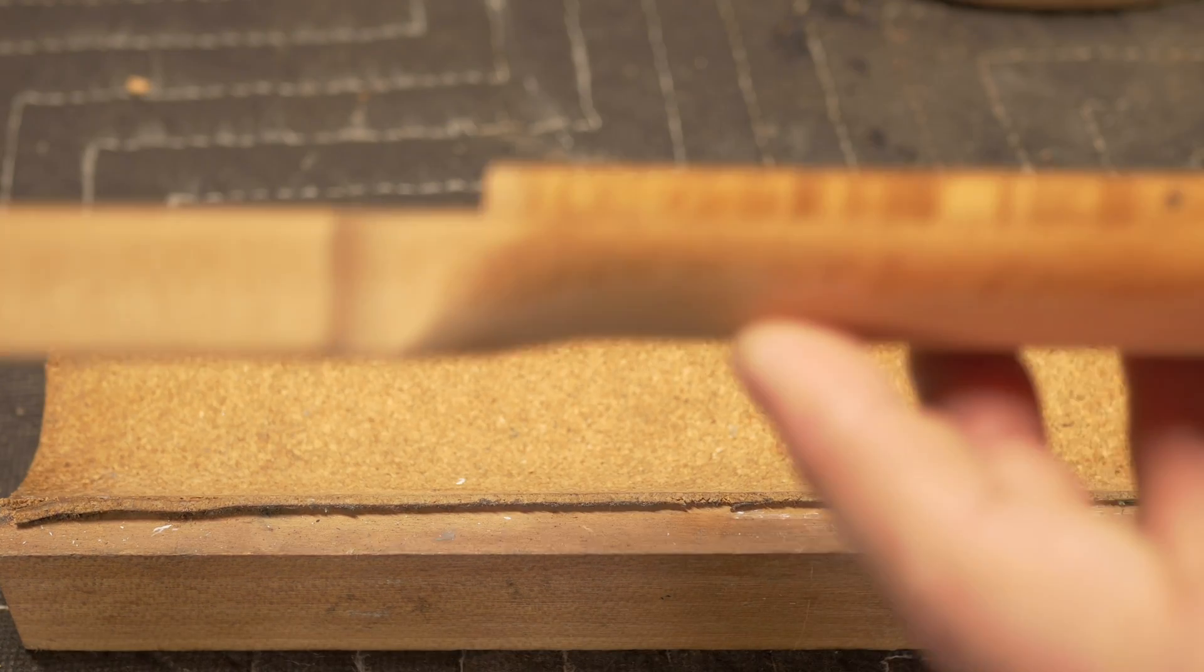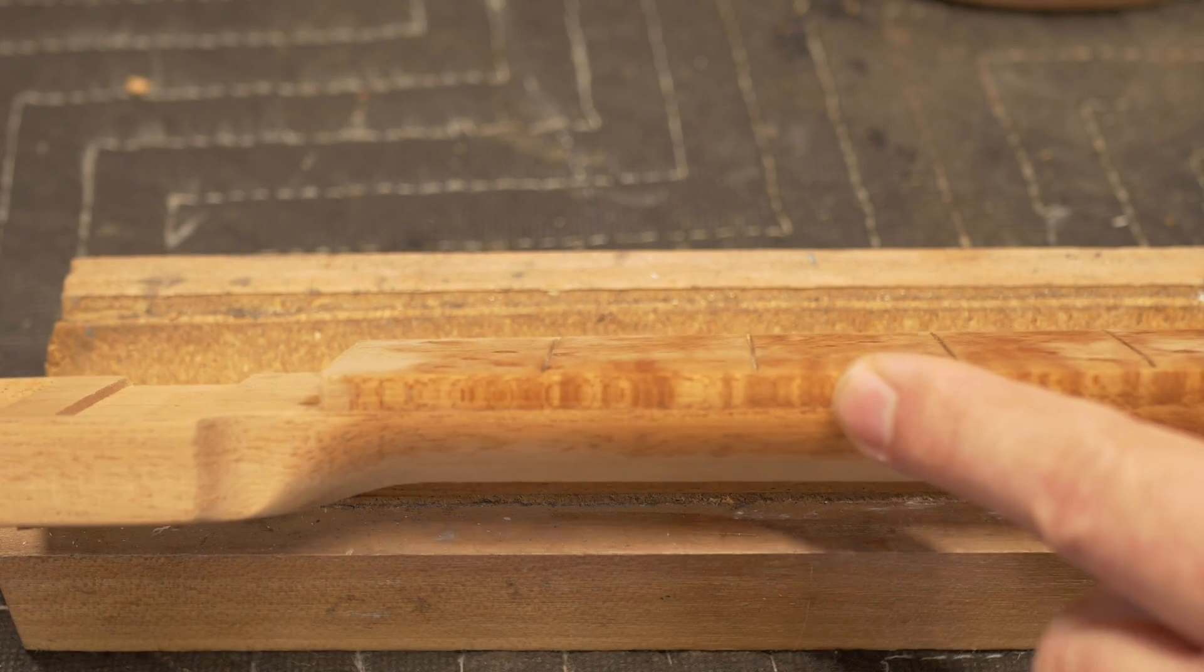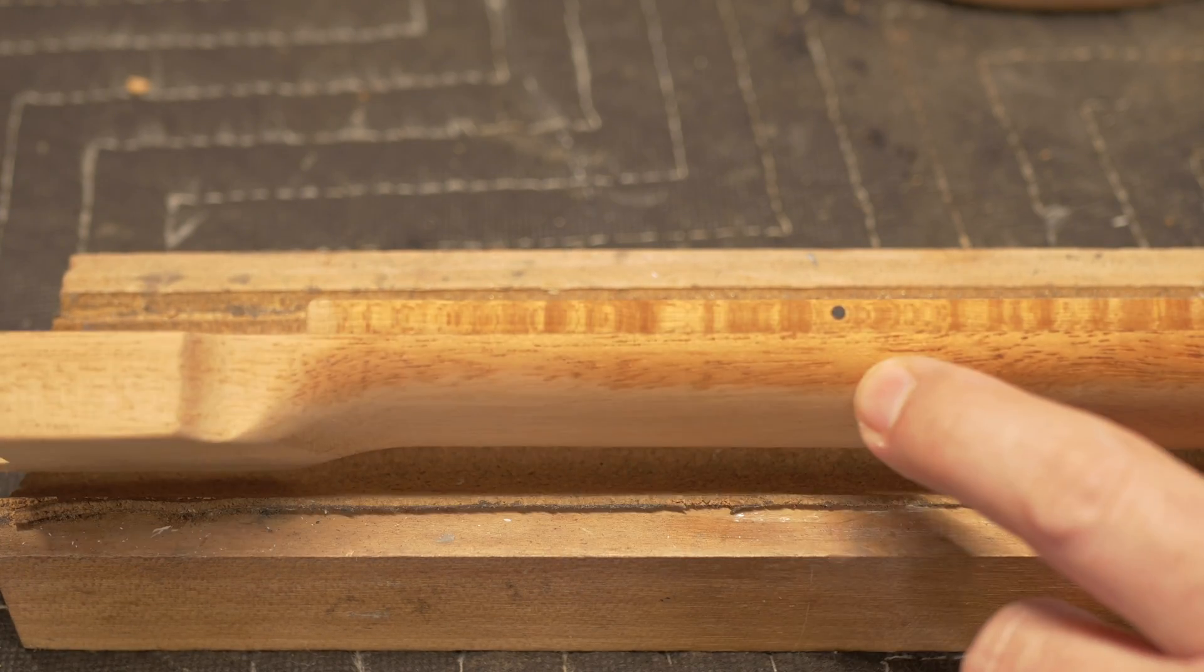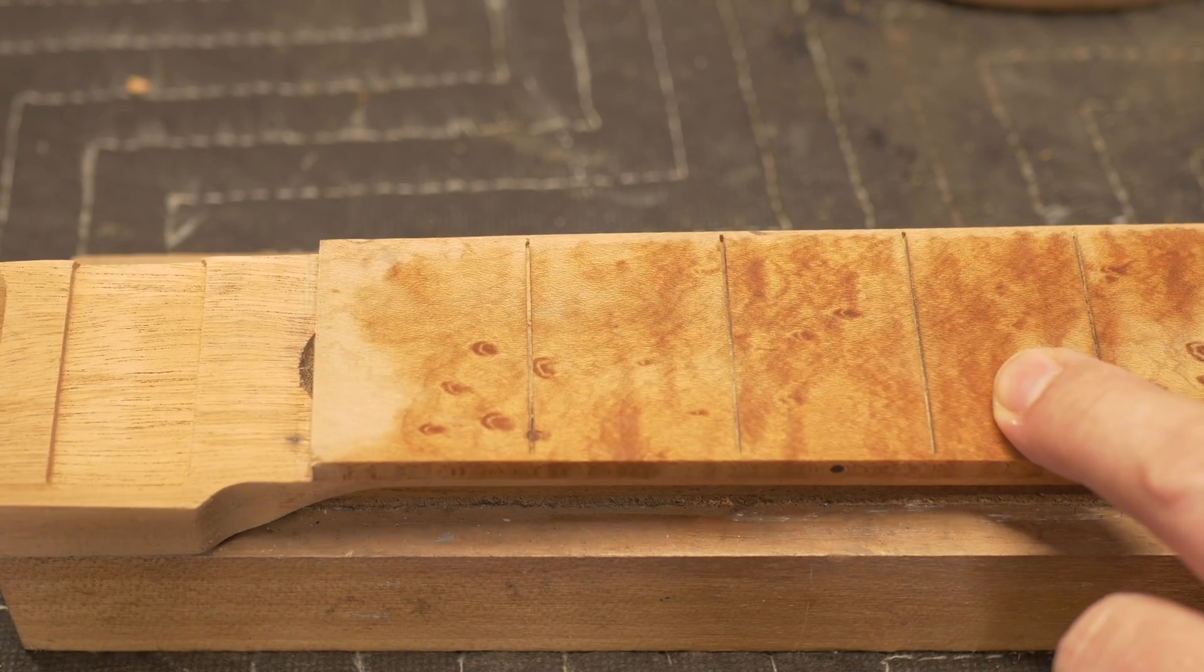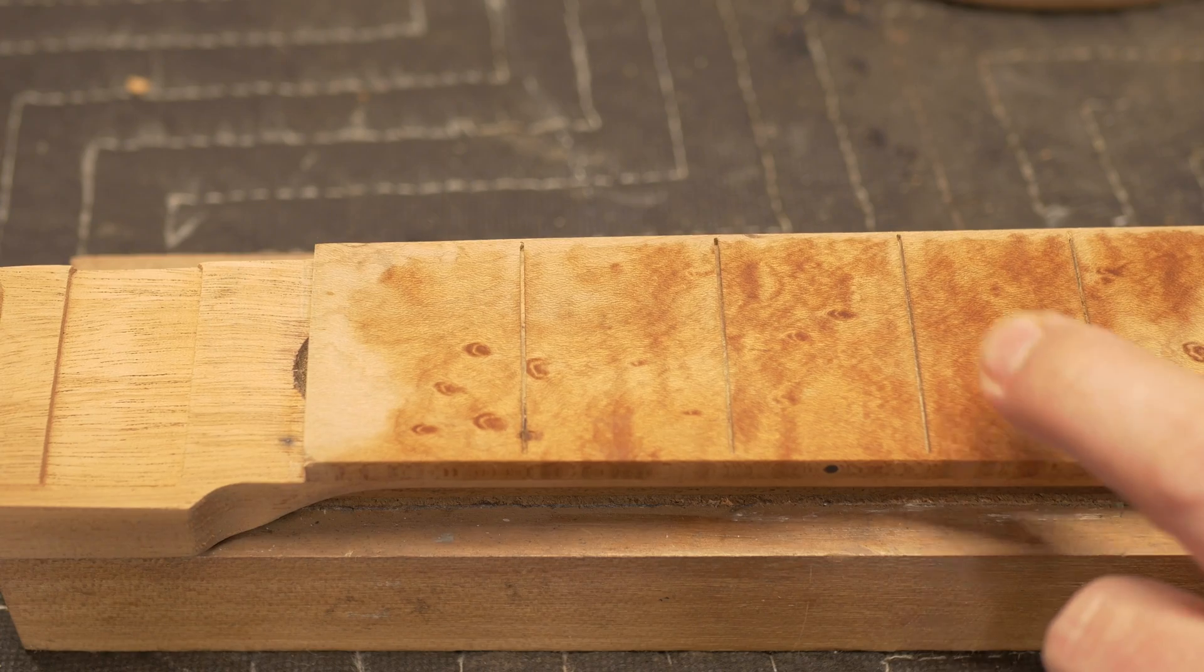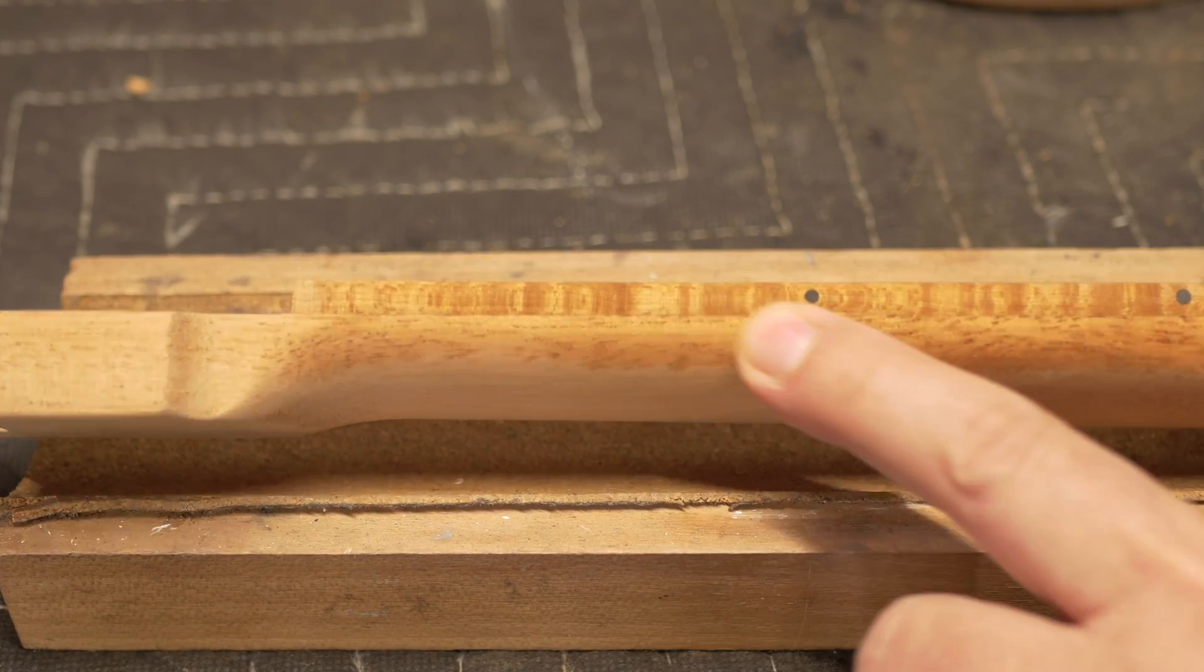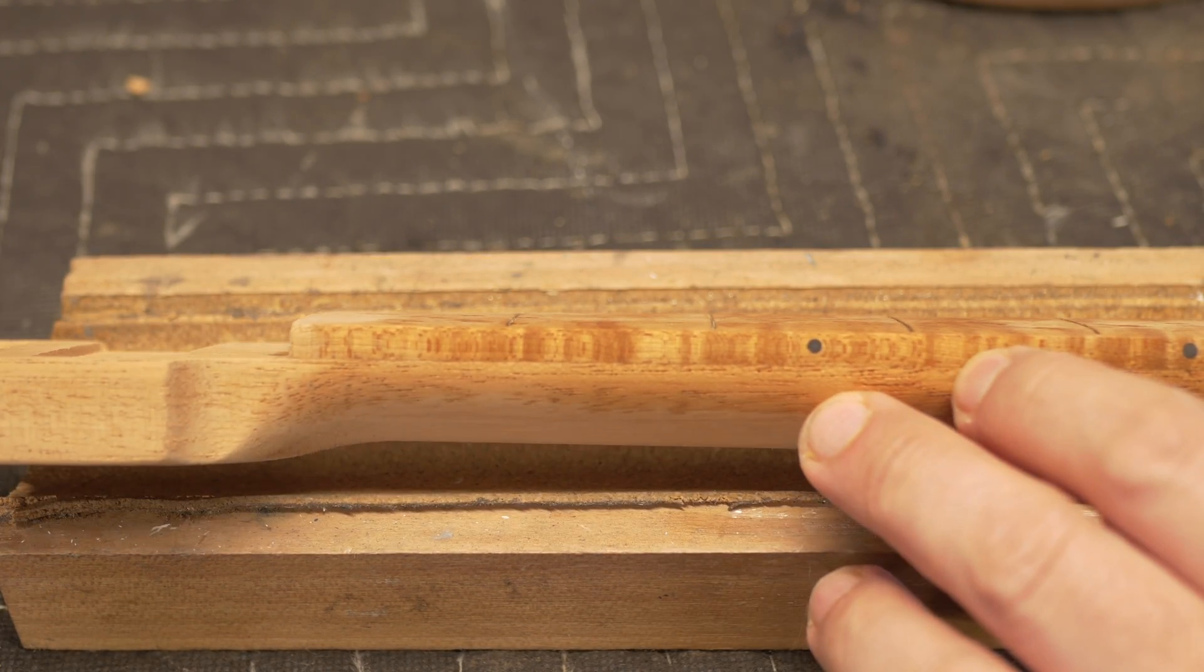I love the flame side. It looks so cool. There's not a lot of flame on the top, there's a little bit, a lot of bird's eye, but I love the way the flame looks on the edges.